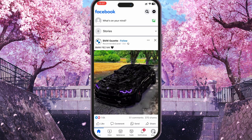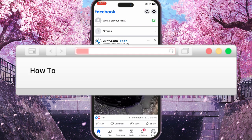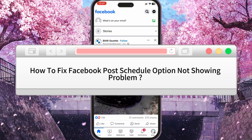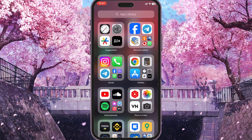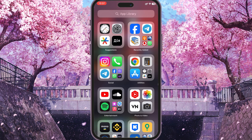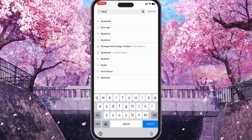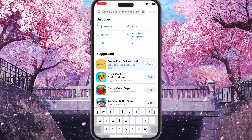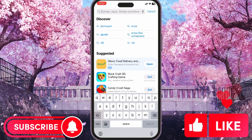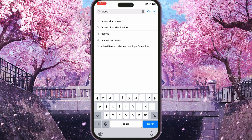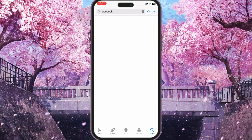Hi everyone! Today I'm going to show you how to fix the Facebook post schedule option not showing. First, you should go to the App Store, or the Play Store if you have an Android phone. Go to the App Store and press the search bar to find Facebook.